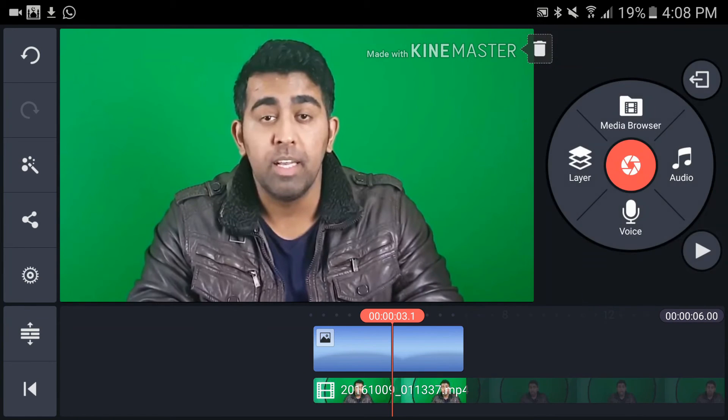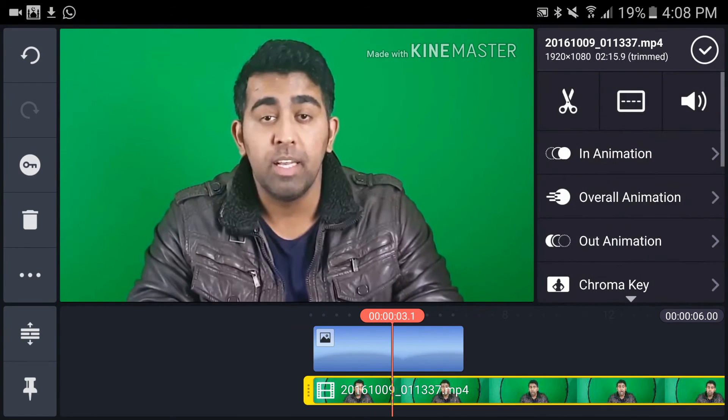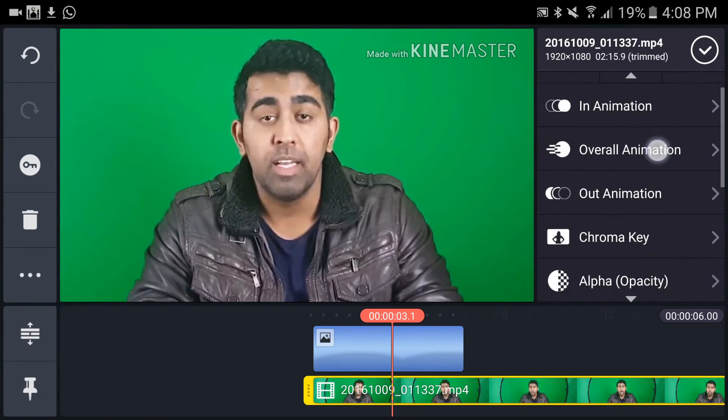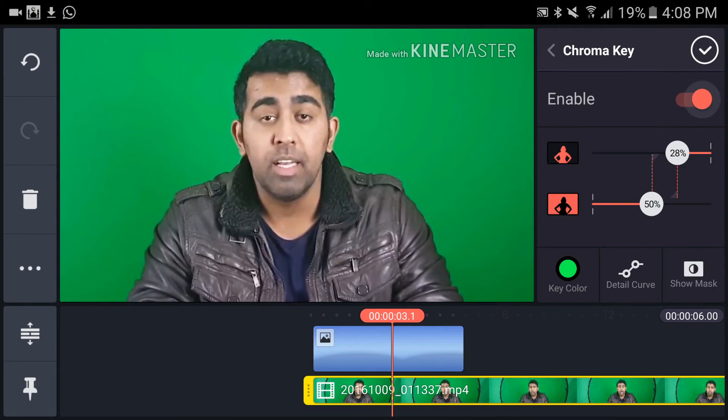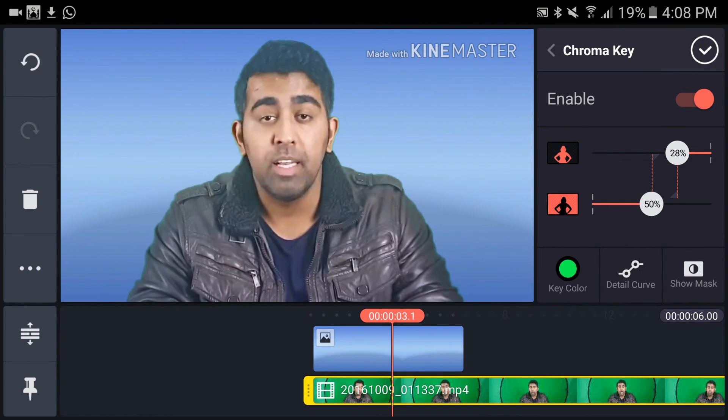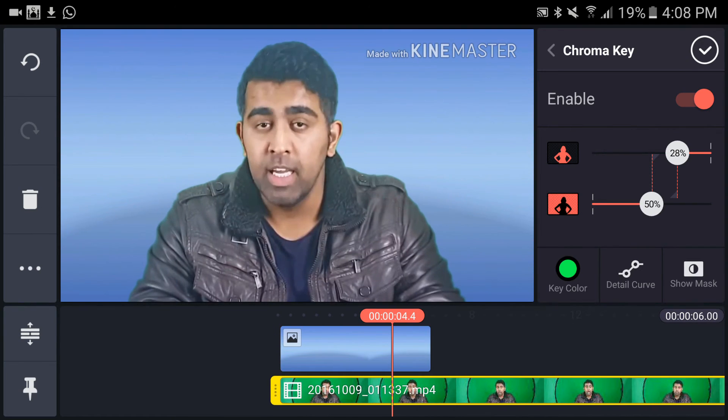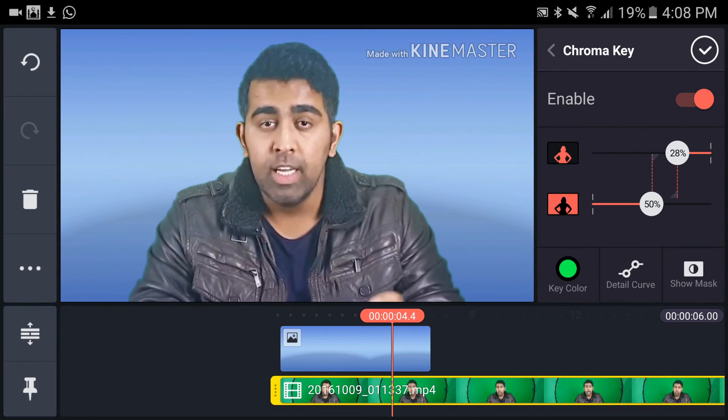Now I'm going to select the video footage. Here you can see the chroma key option. Tap on chroma key, tap on enable, and there you go. You have a background, and the green color has been removed. You can even remove any other color as well.